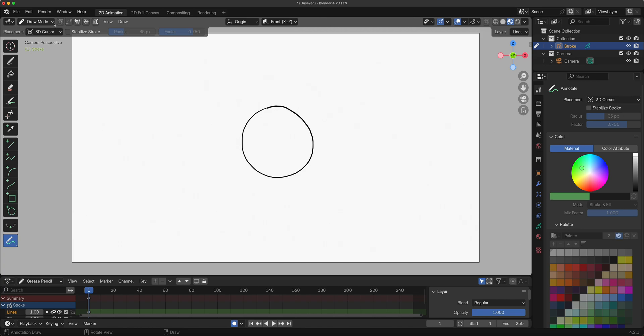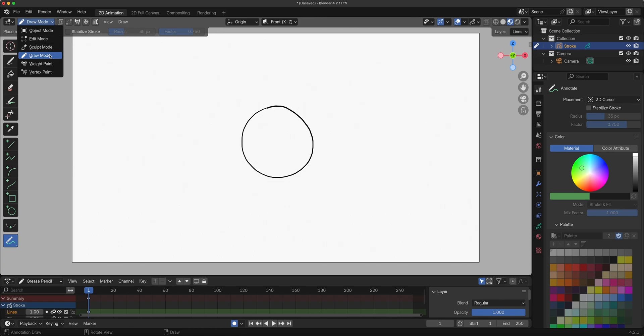If you click the down arrow right here, we can go to Edit, Sculpt. These three modes are where we're going to be spending the most of our time in Grease Pencil. Draw mode probably and edit mode will share pretty much the same time.